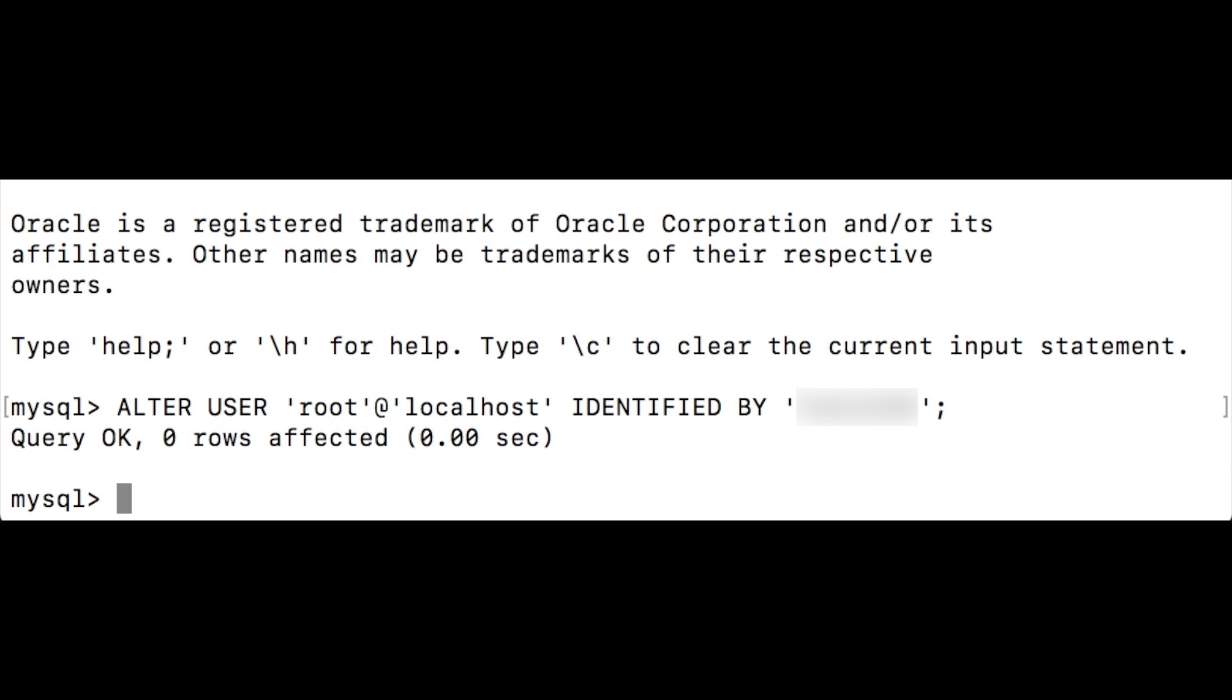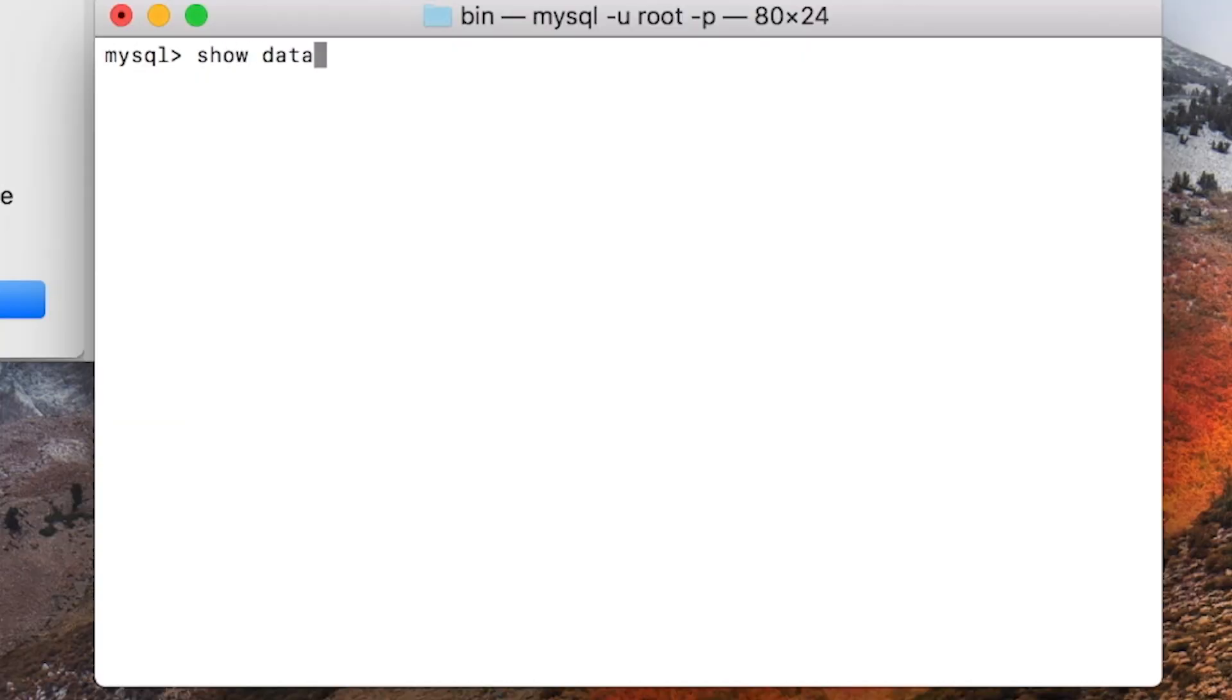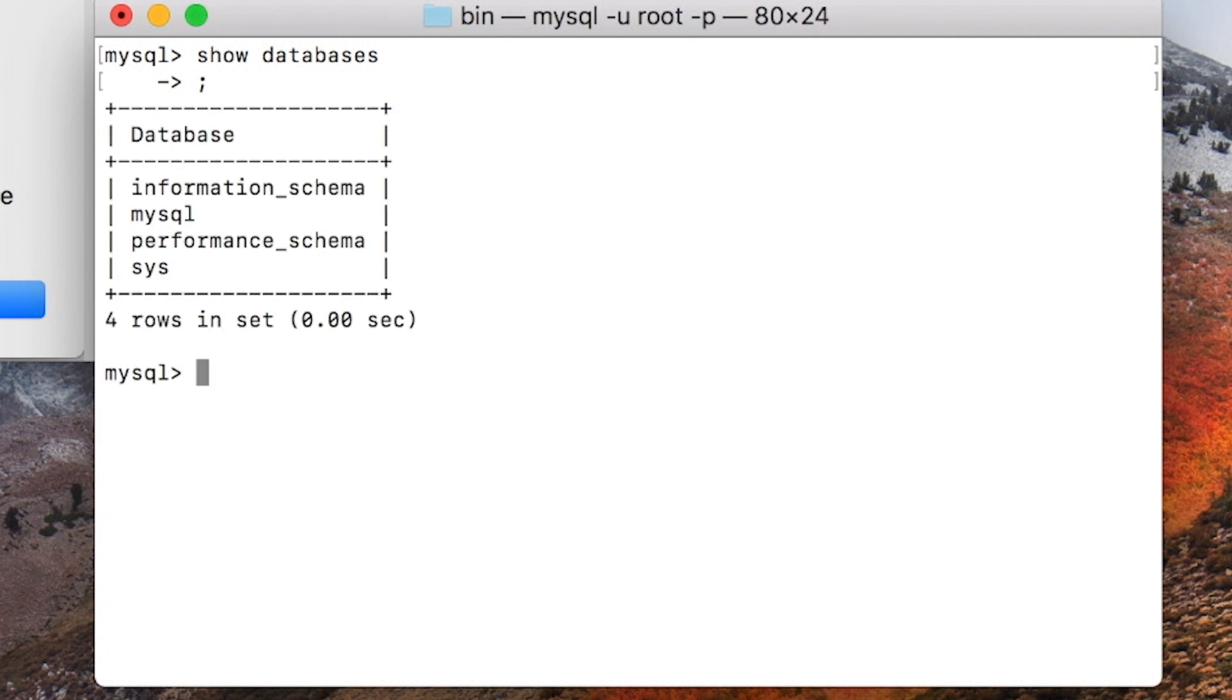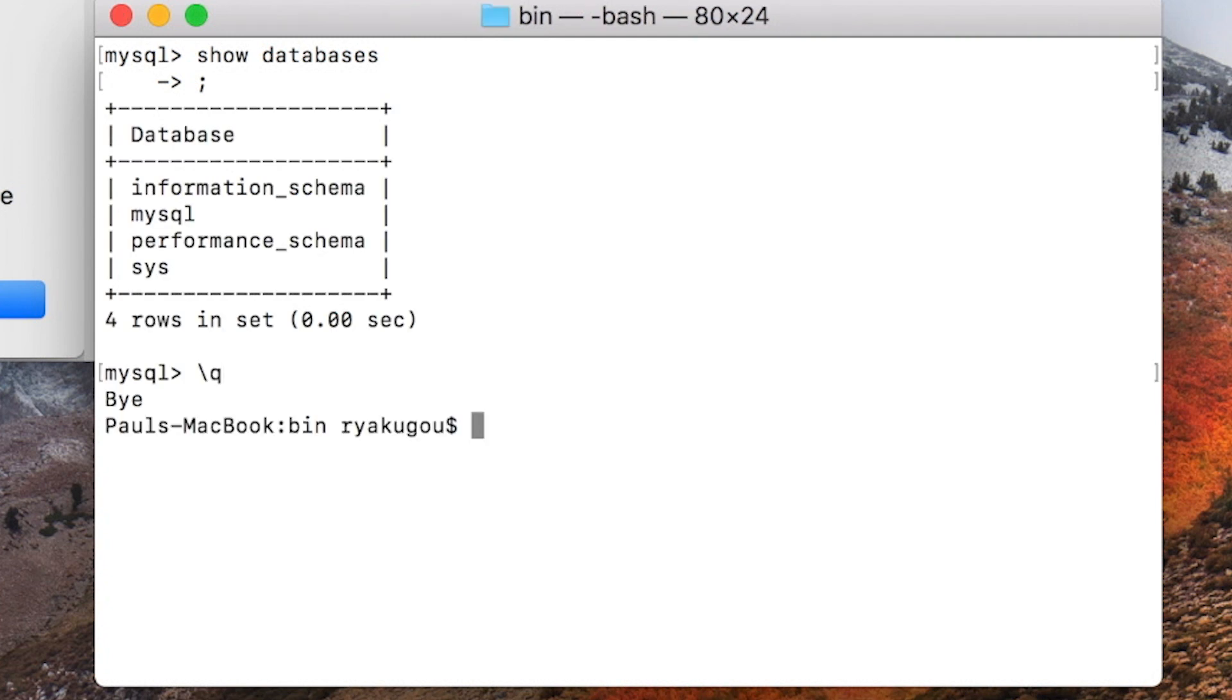If I want to clear the screen I simply hit option command L. There we have it. It's working. In a future tutorial I will show you how to start mysql from the terminal with less typing.